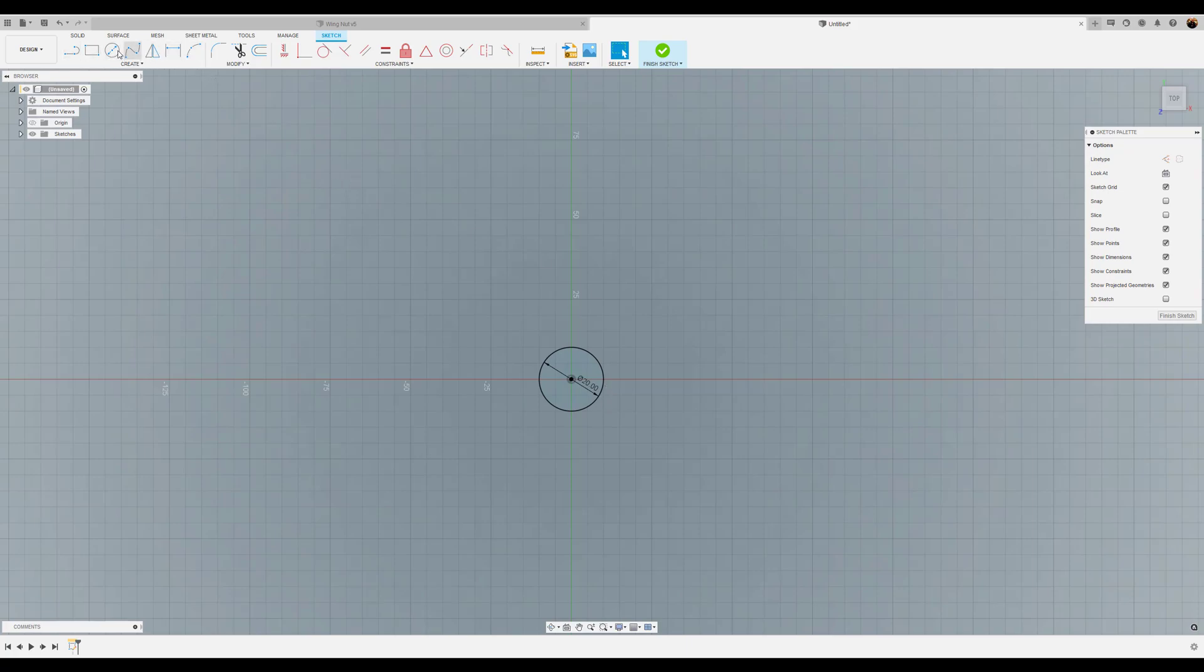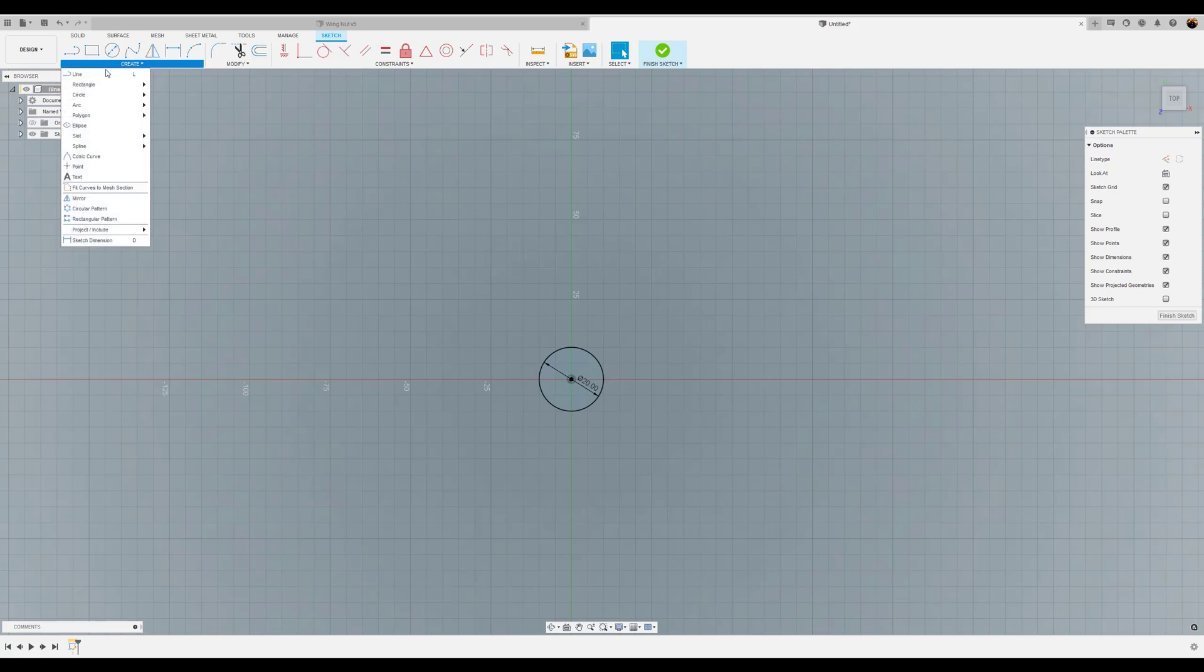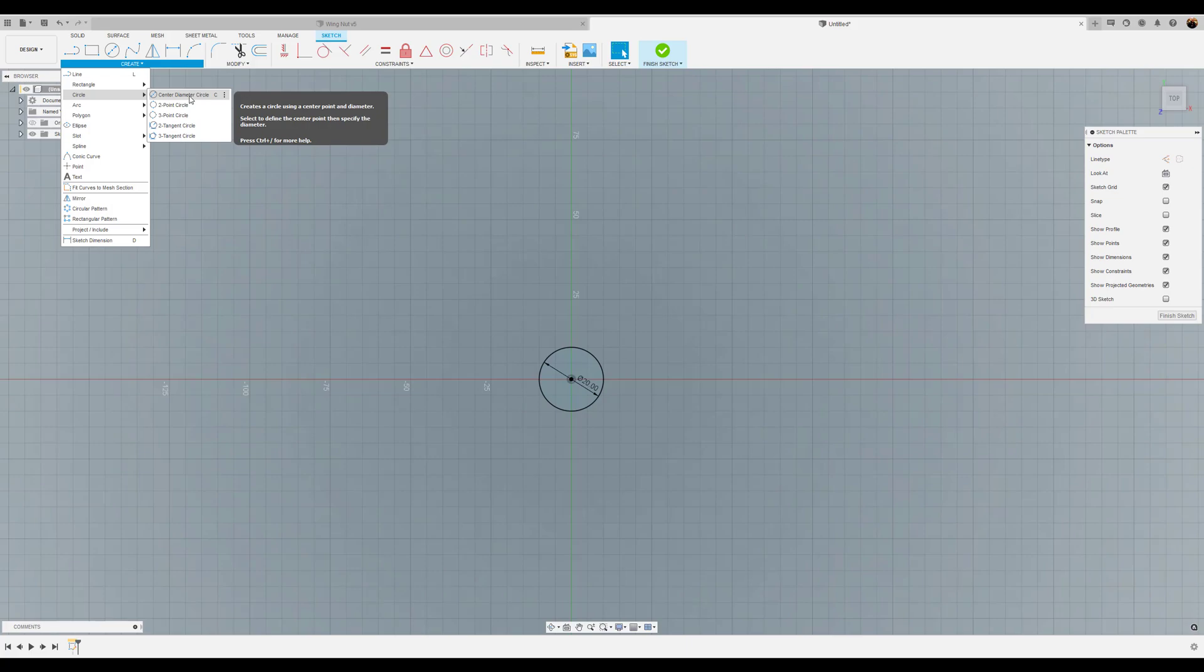I basically put this up here as a shortcut in case you see them up here. You may not see it on yours. If not, what you can do is go down to circle and select center diameter circle or just hit the C command.